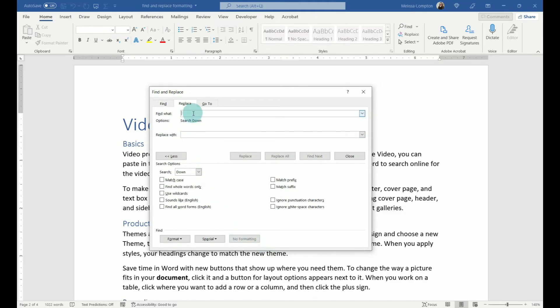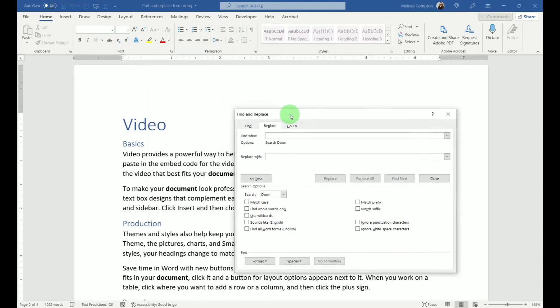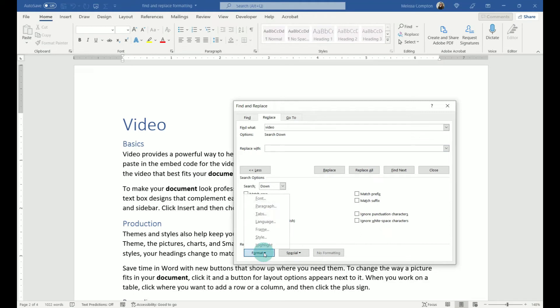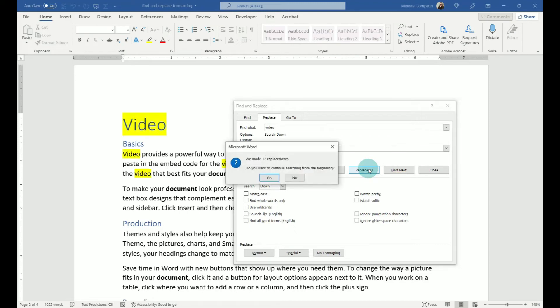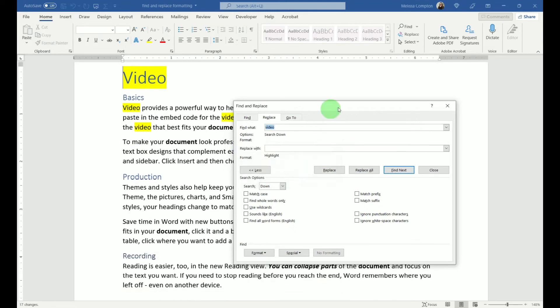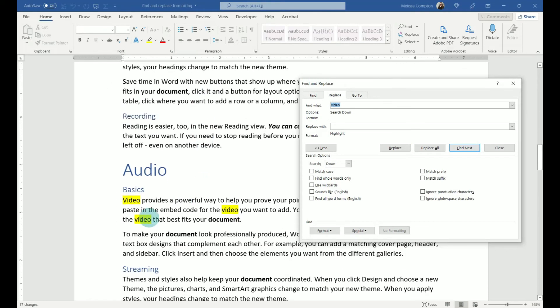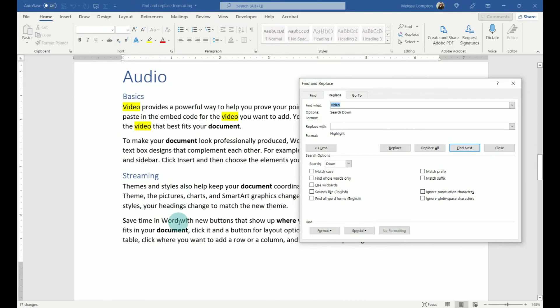Let's say that we want to find the word, let's say Video. I think it's in here more than once. Let's say that we want to highlight the word Video. So we're going to find Video. We're going to replace it with Format, and we're going to go to Highlight, and we're going to Replace All. It's done 17 replacements. No, we do not. And look, everywhere there's video, it's highlighted.